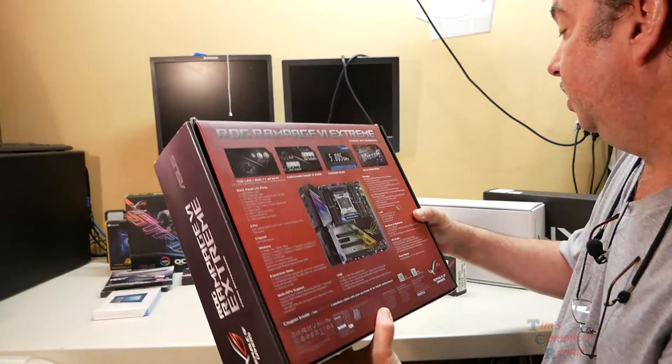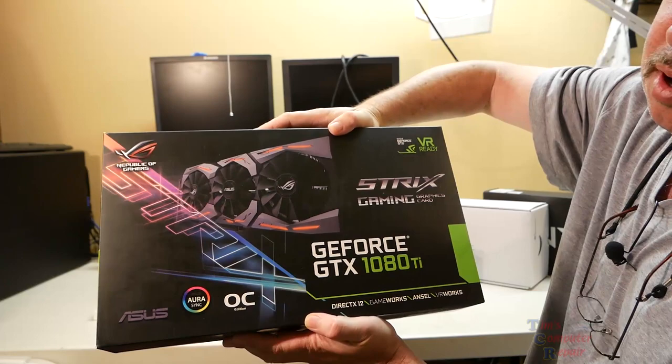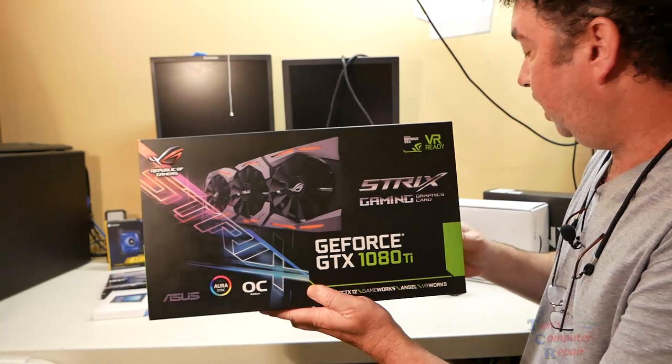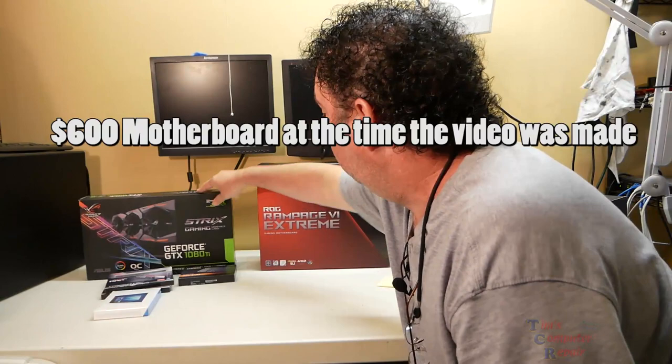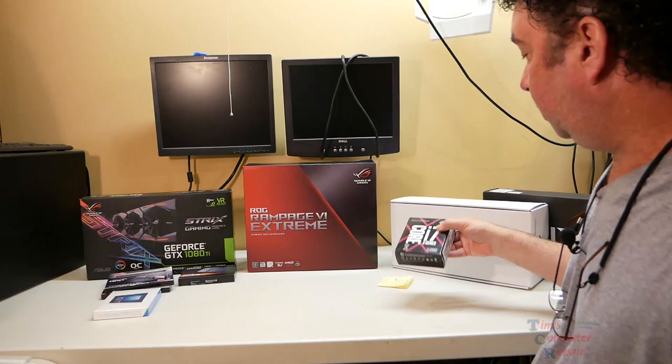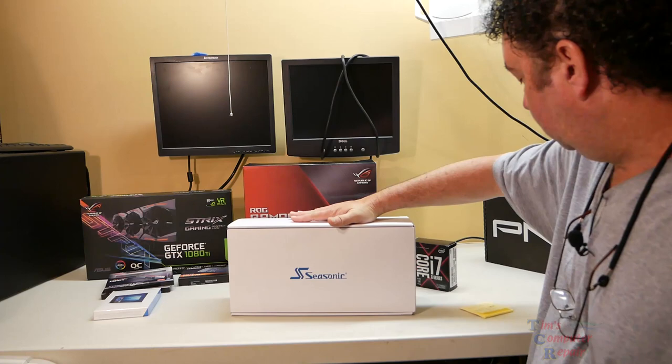Graphics card-wise, he went with this bad boy: the GTX 1080 Ti, the Republic of Gamers overclocked edition. This is an $829 video card right here at the time of this video. This is probably a $300 motherboard, I would say. The processor I think was around $300.